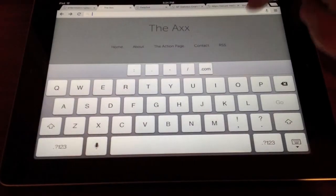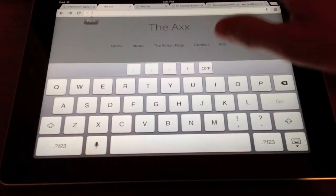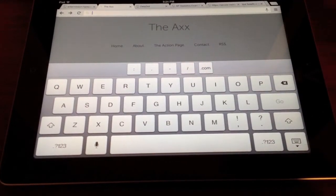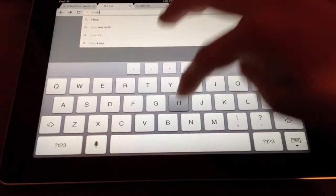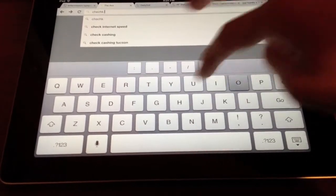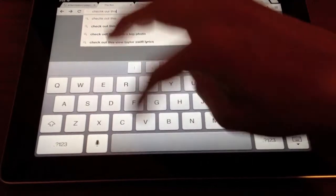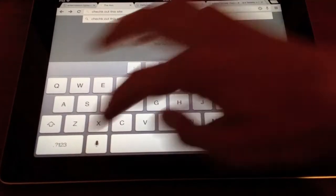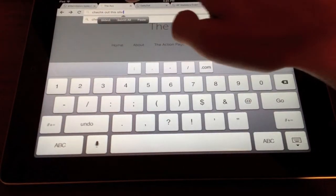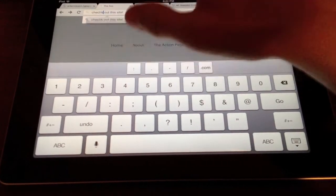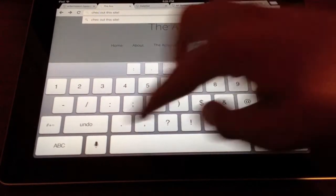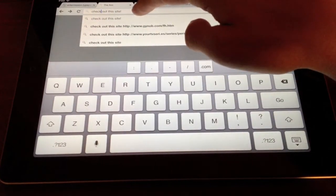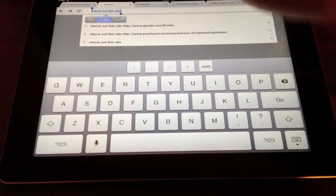You're gonna want to copy into the clipboard something that describes your web page, so like, check out this site. So you just, you type it wherever and just, oops, that is misspelled. Type it wherever and you copy that.